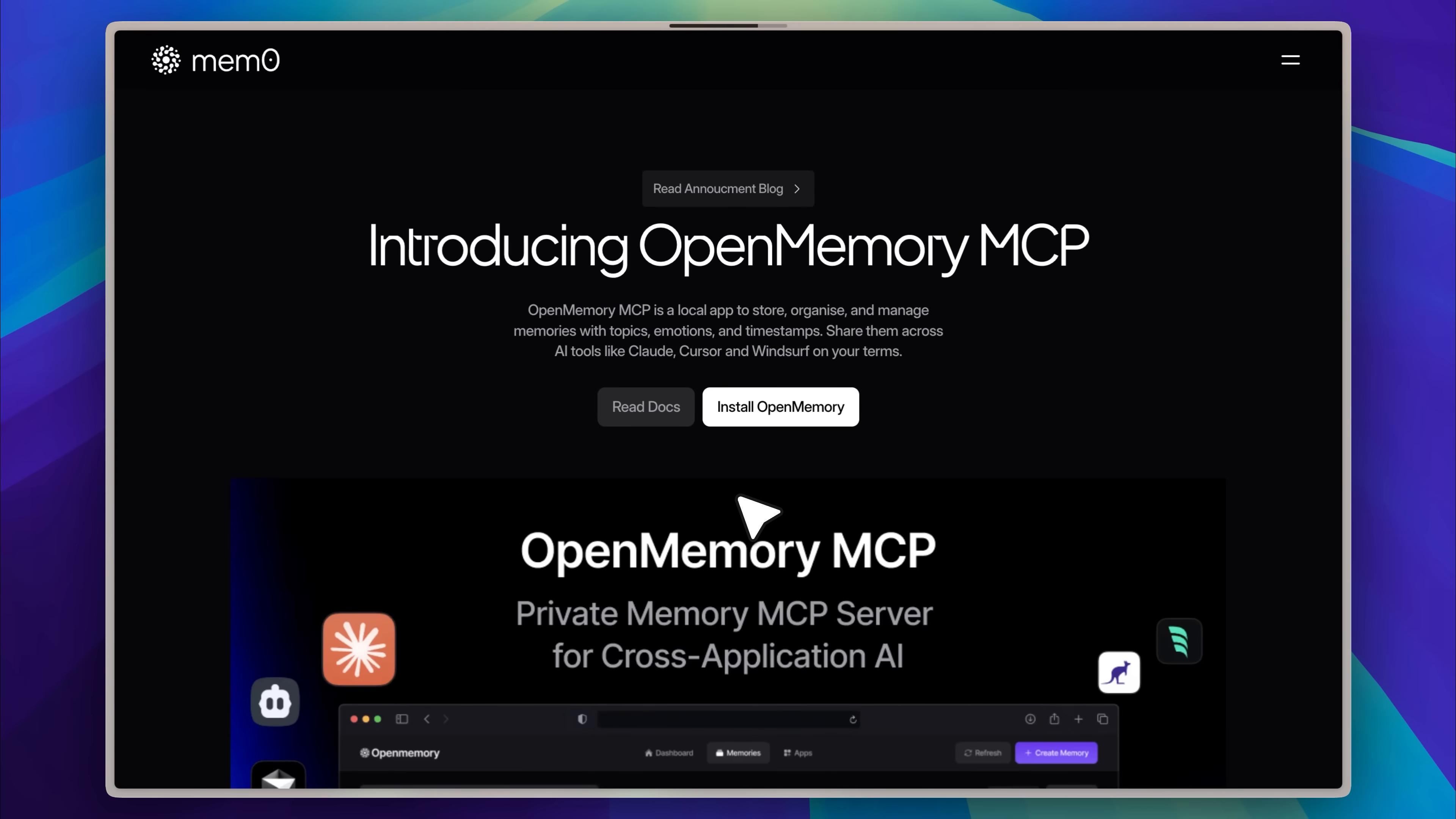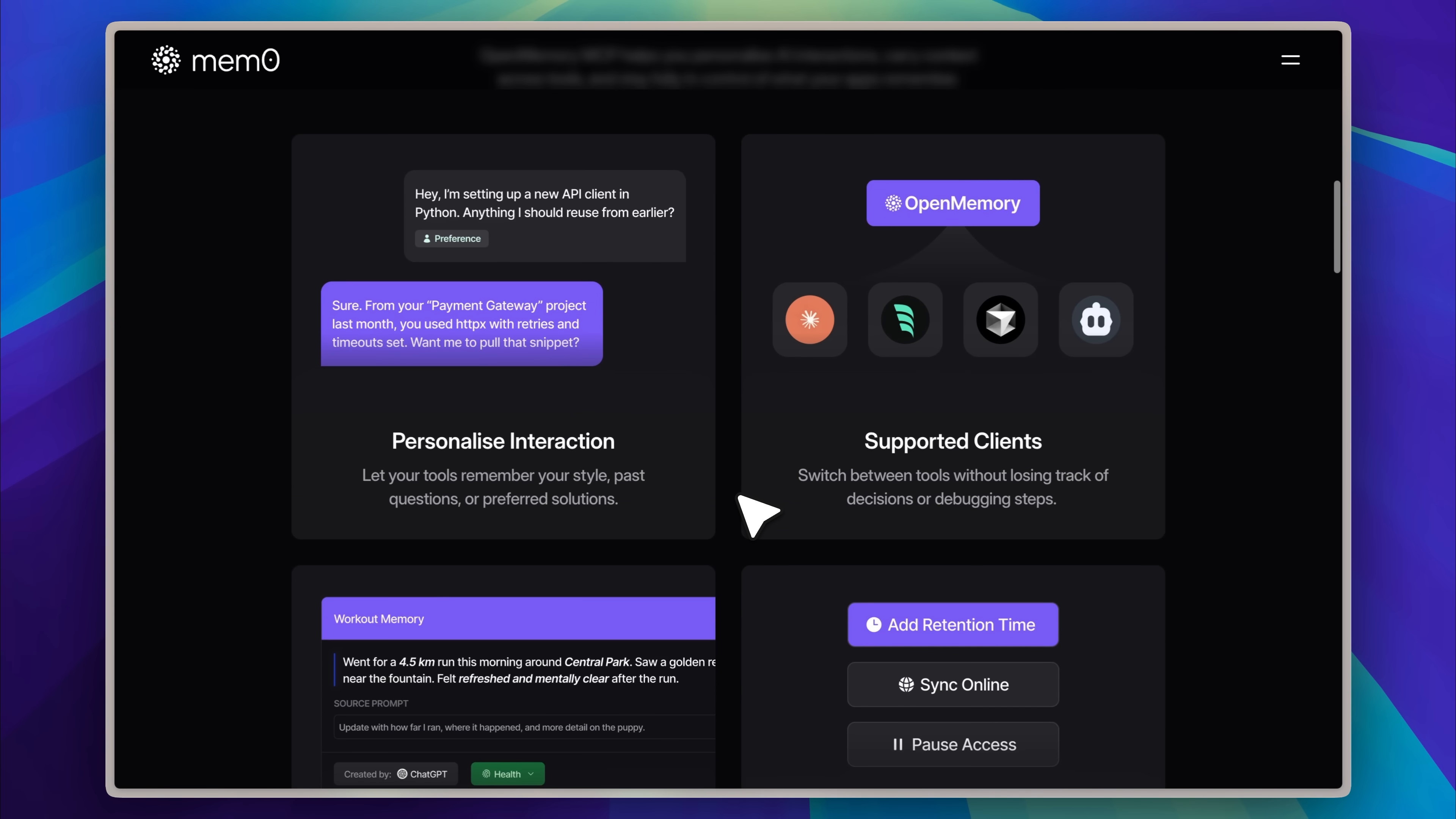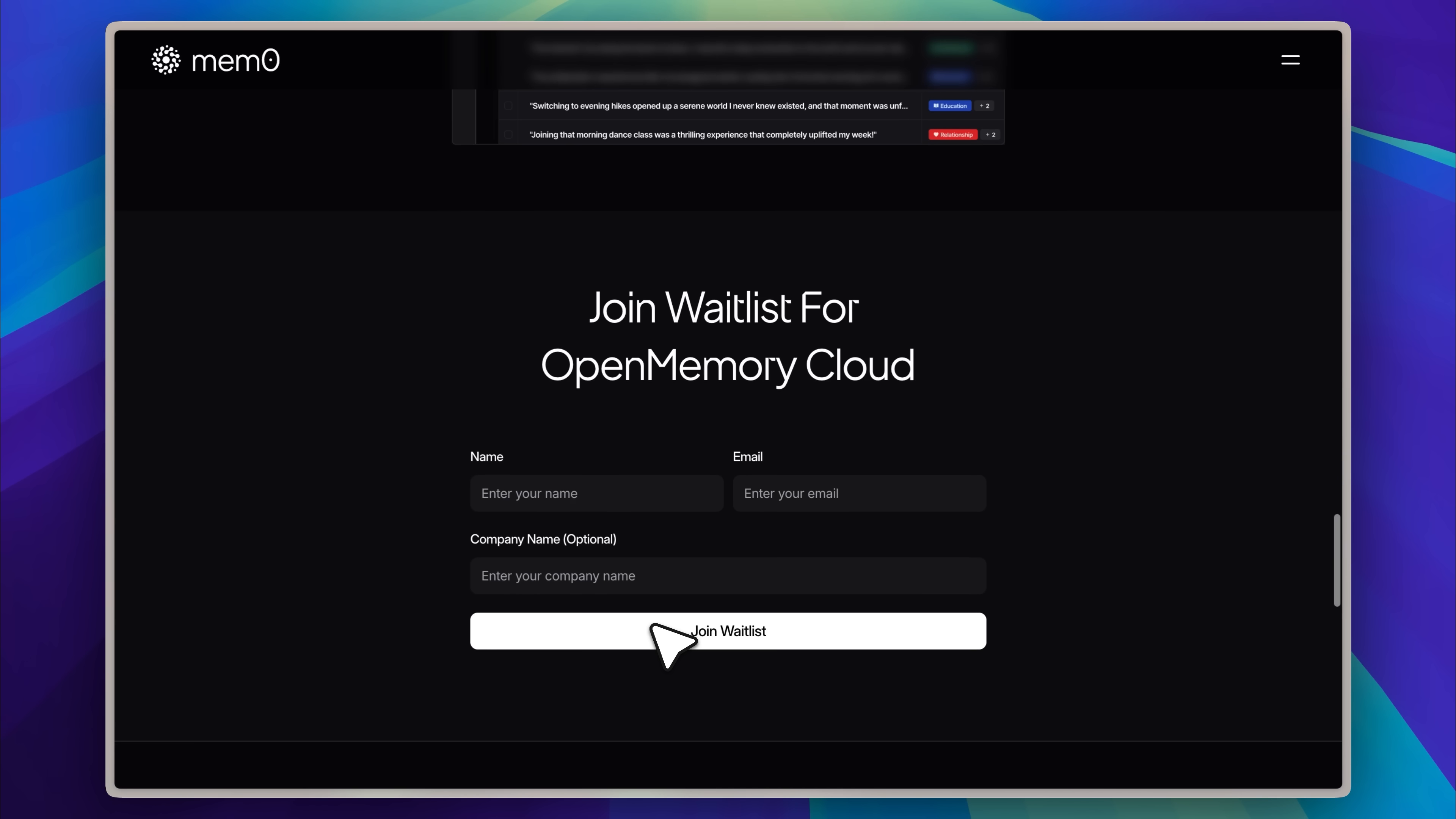Let's look at what the Open Memory MCP has to offer. On the website, they've listed a lot of features, and we can see them right here. For example, you can personalize your interactions with your preferences saved in memory. Then there are supported clients. Besides the ones shown, others can be added too. You also get full memory control, including the ability to define retention and even pause memories if you want.